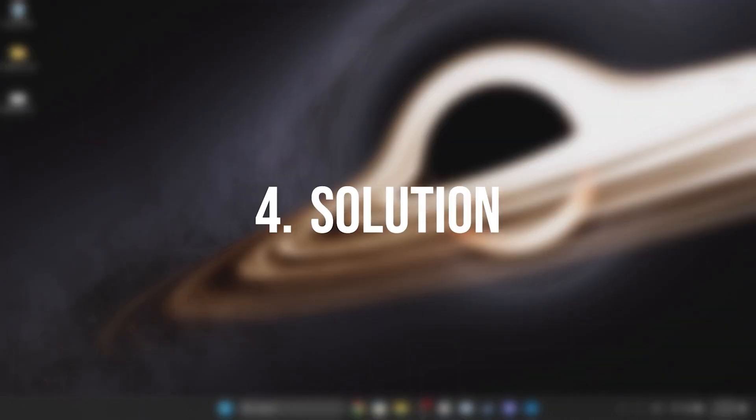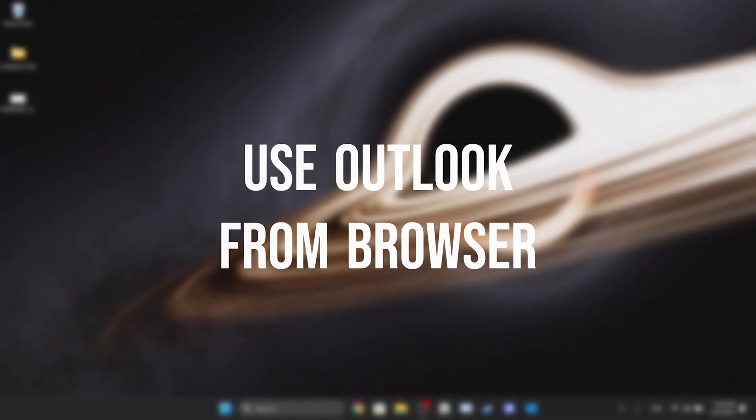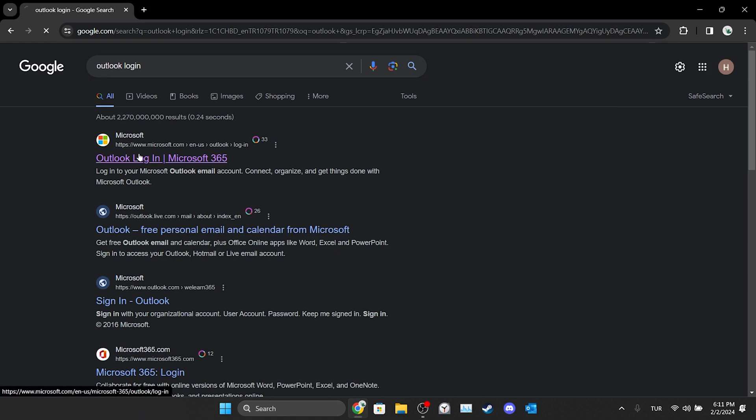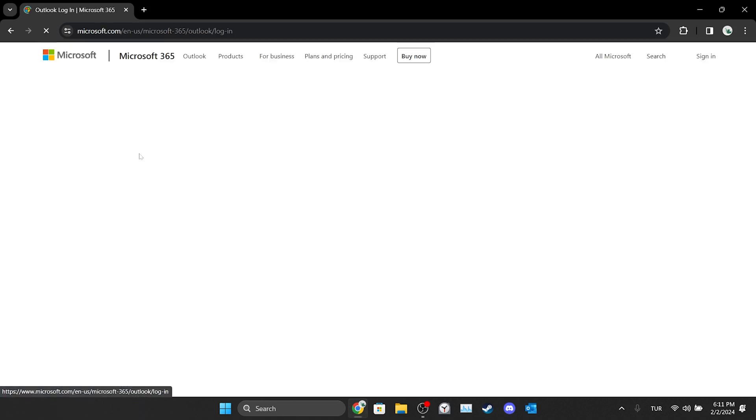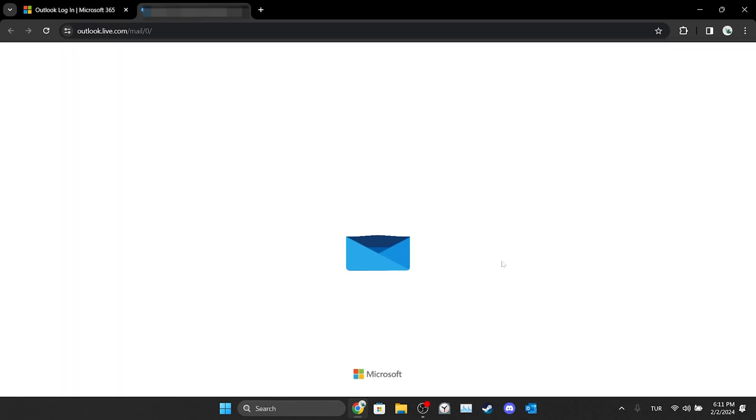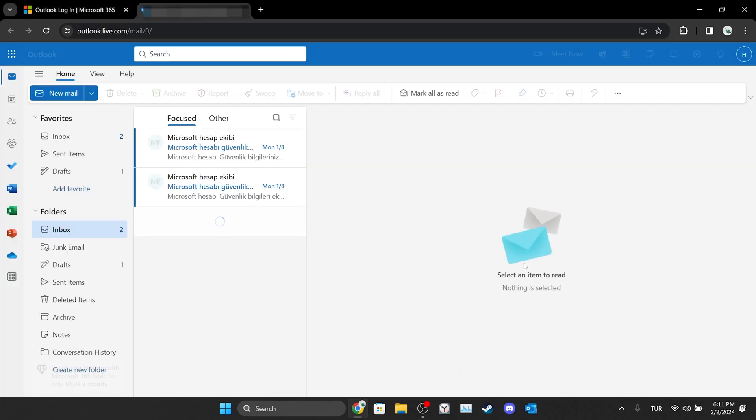The last solution is to use Outlook from the browser. Until the problem is solved in the Outlook app, we can use the Outlook web version. Type Outlook login in the search bar and open Microsoft's website. Then click sign in. After doing this, log into your account. Now we can check if the problem is solved.